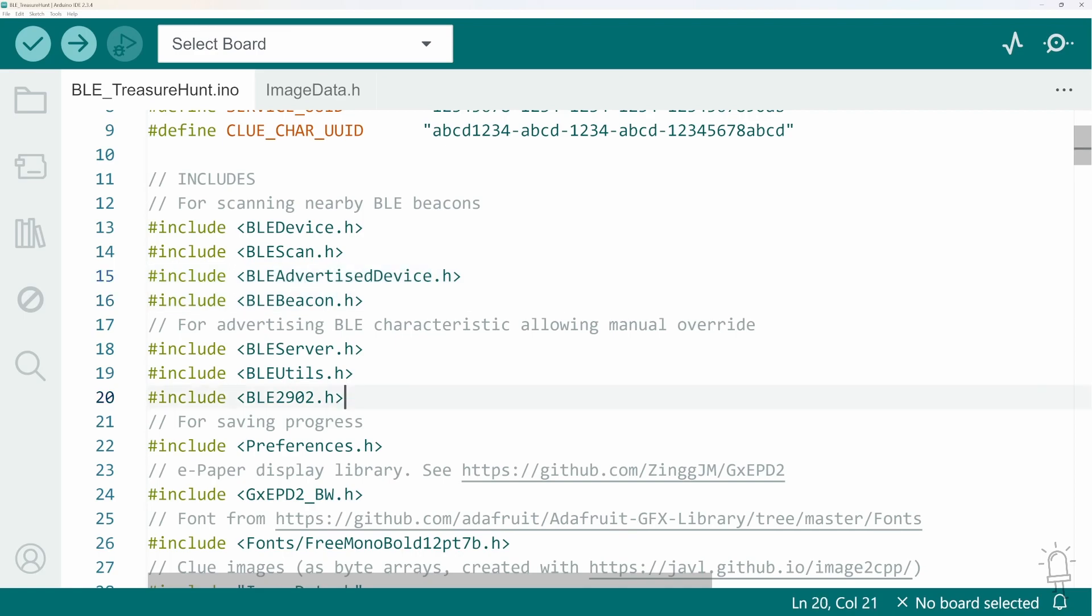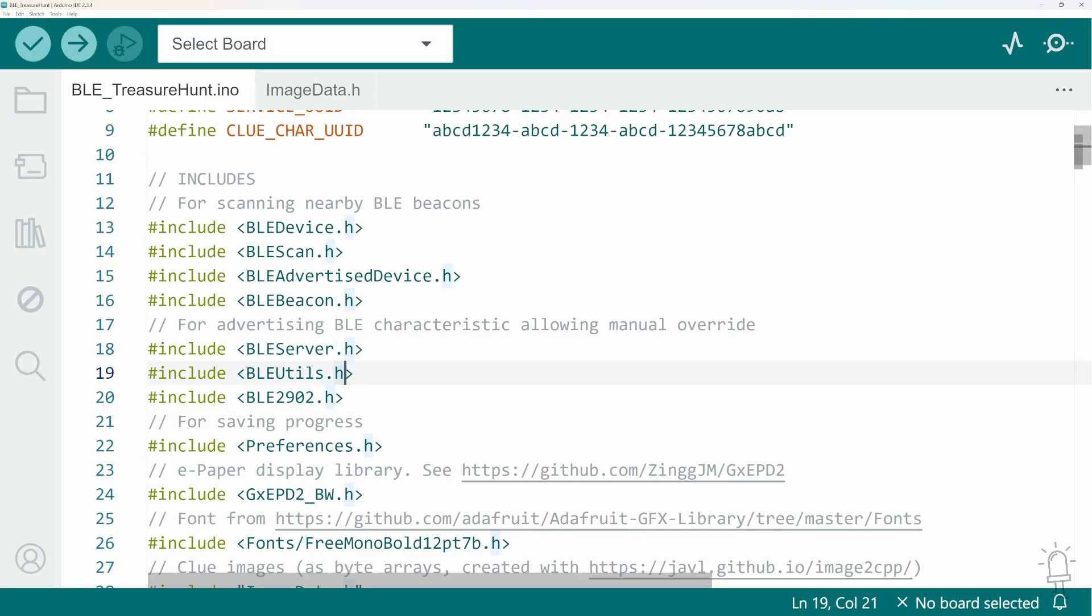But in this section here I'm also including some libraries to create a Bluetooth server on the ESP32 and enabling it to advertise itself. So why would you want to do that?